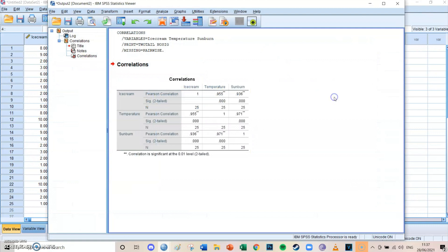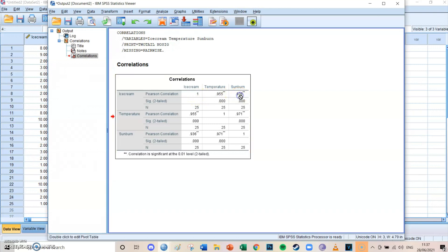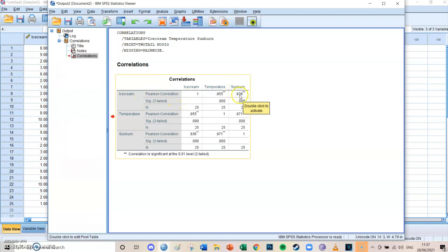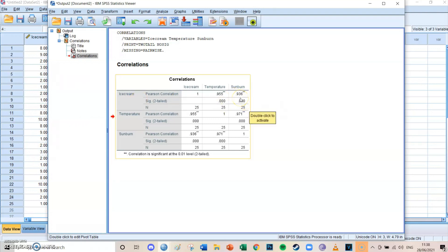And then you get the correlations table between the three variables. And we can now see that the relationship between ice cream and sunburn is 0.936, which is really, really high. It's too high. It's because I've made up this data set. I mean, a correlation this high isn't okay, but you can see that there's a true relationship between ice cream and sunburn of 0.936.